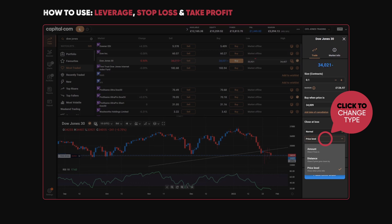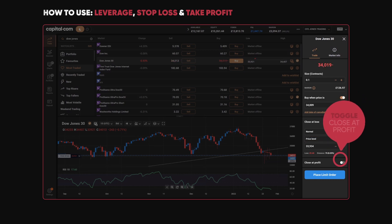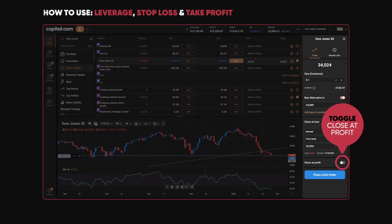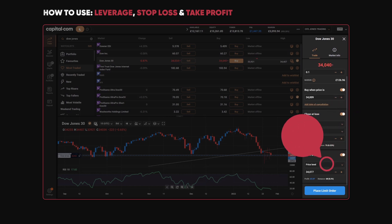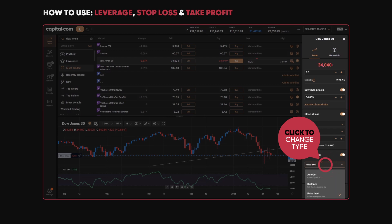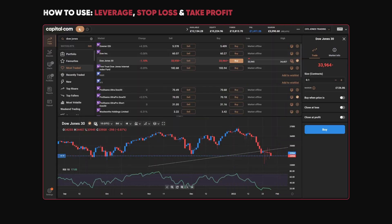Then finally we have the close-at-profit order. If the market hits a certain level of profit — either based on the price you chose, a distance away, or an amount of money you're happy to take as profit — you can set that automatically.